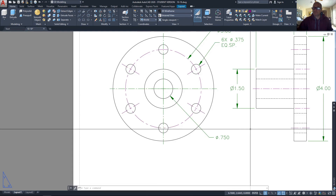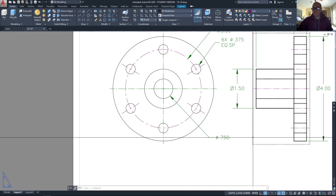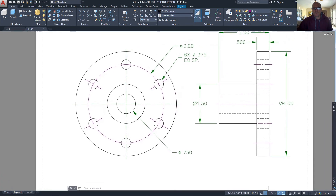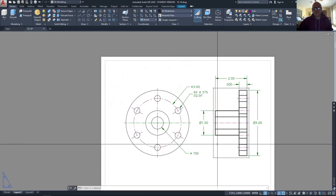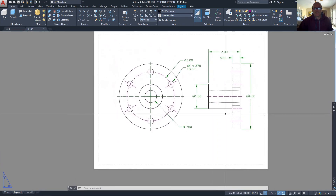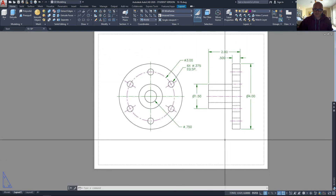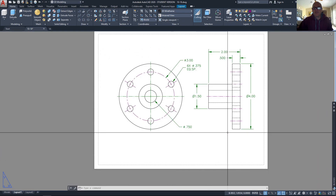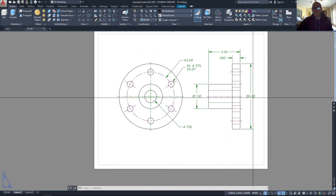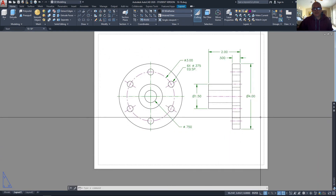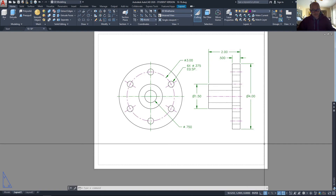At that point, the drawing is completed — add the border, title block, and such, check my precision, and that's about it.